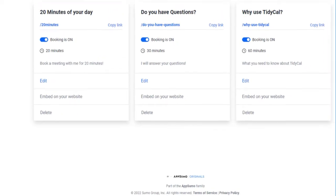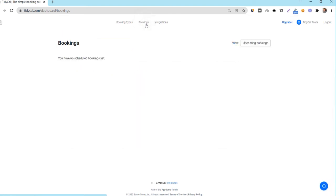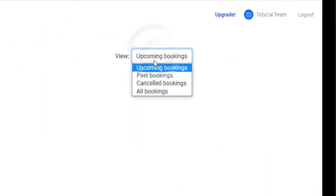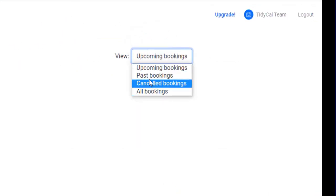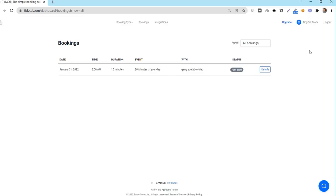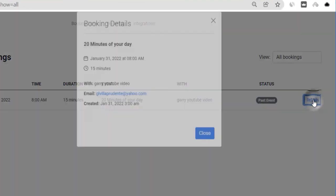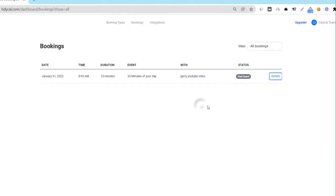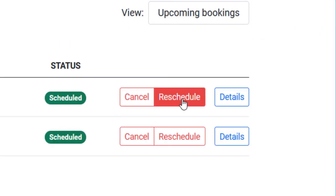The bookings page is where you will see all of your upcoming, past and cancelled bookings depending on your view selection here. You will have access to the details of the bookings by clicking on details. You will also have the option to cancel or reschedule the booking from within this page.